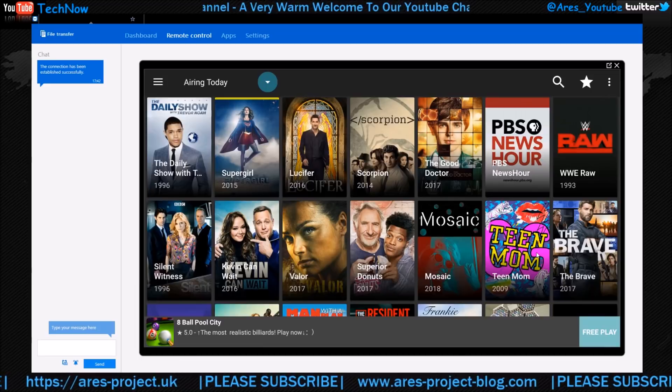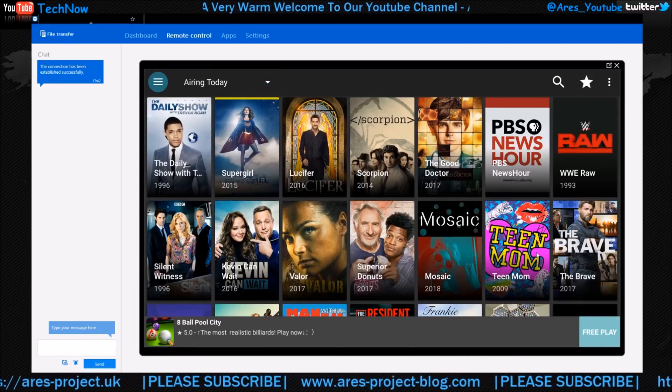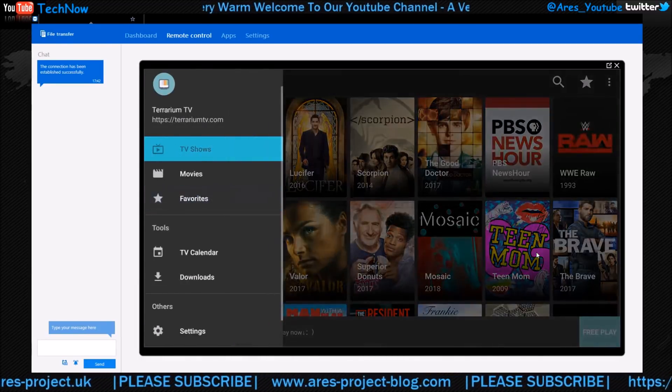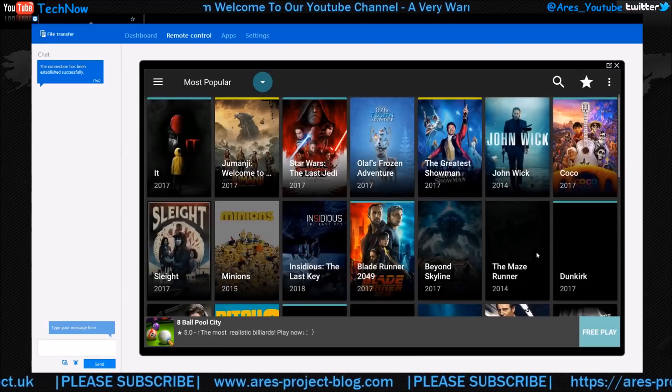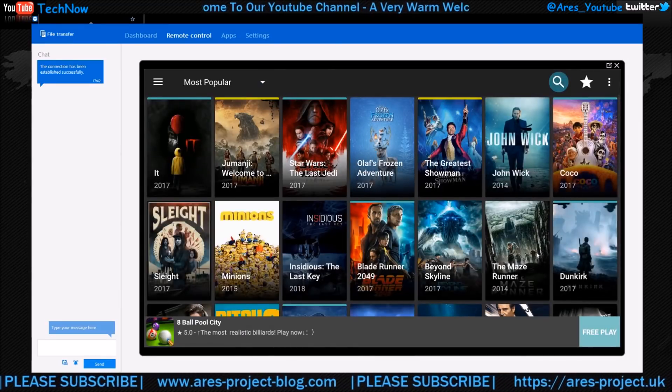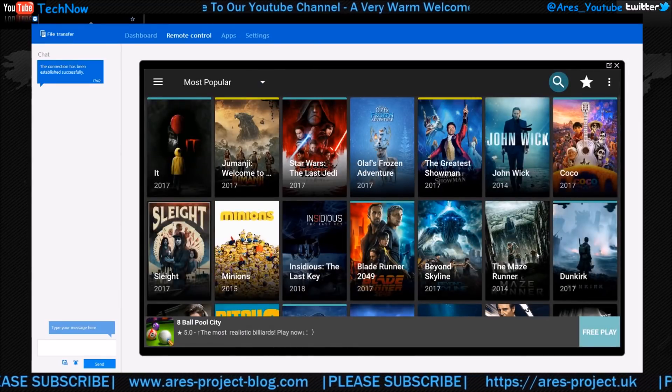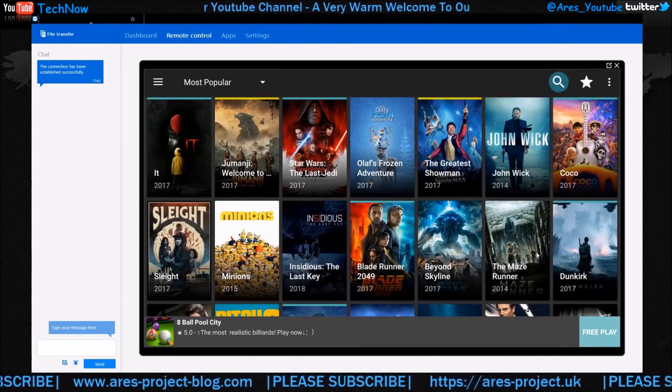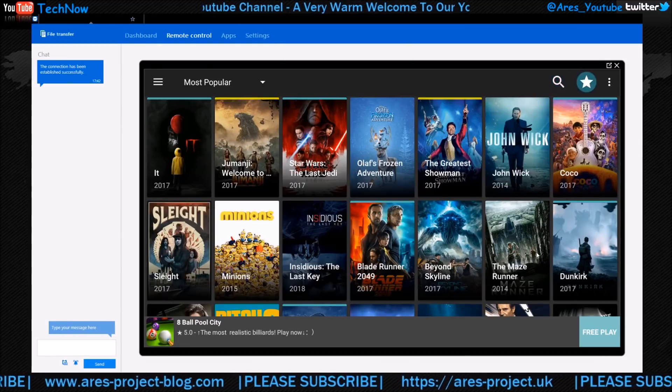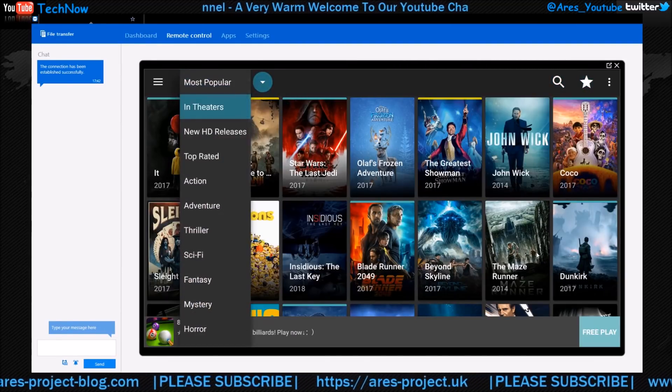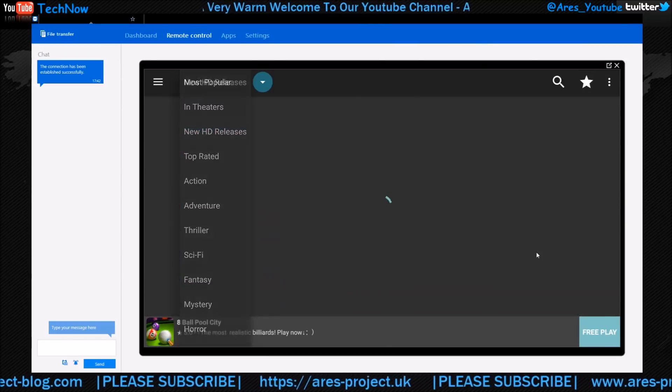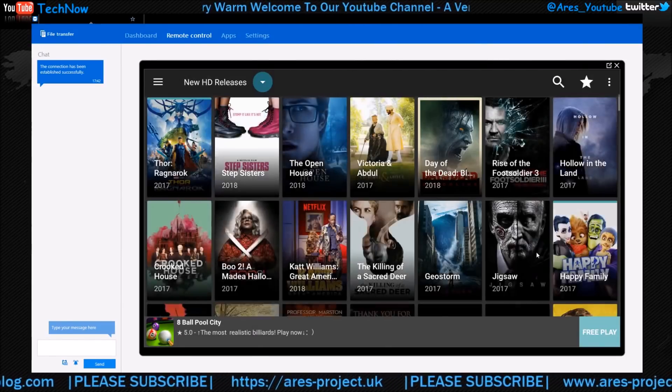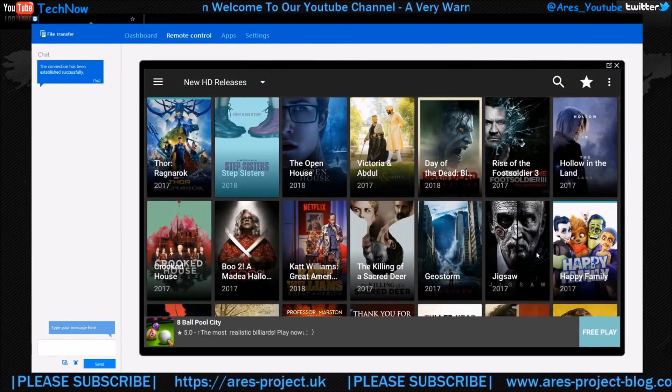So that's airing what's on today. You can click it again and just go to Movies, and again it comes up with Most Popular. You've got the tabs at the top, so you can search, you can favorite, or you can just change the tab: In Theaters, New, HD Releases. Give that a click. As you can see, plenty here to choose from.